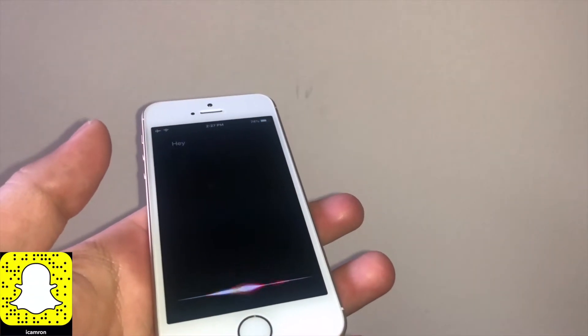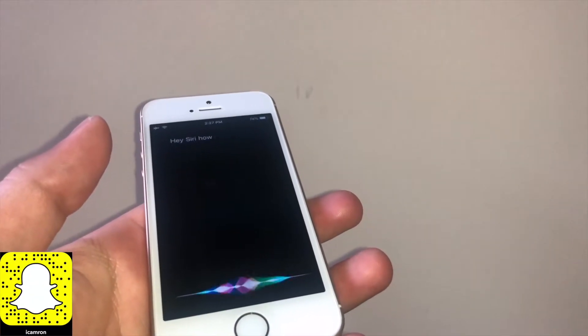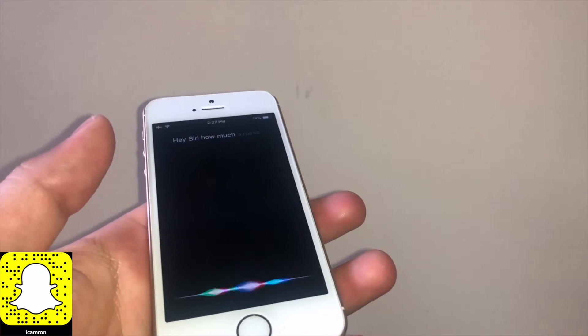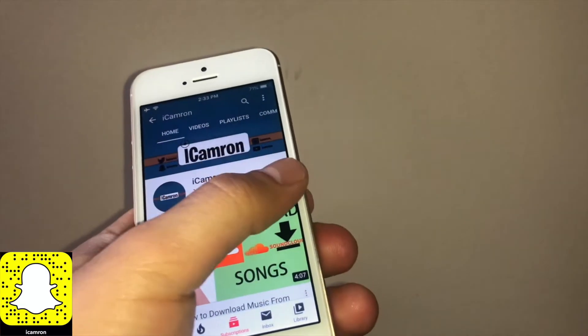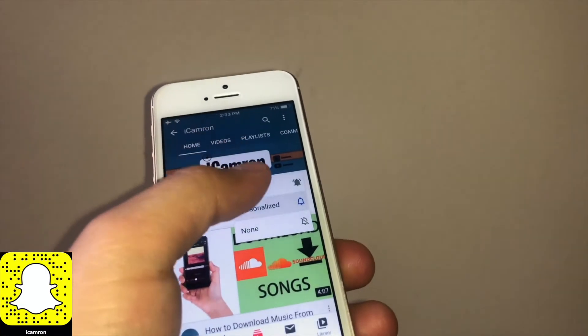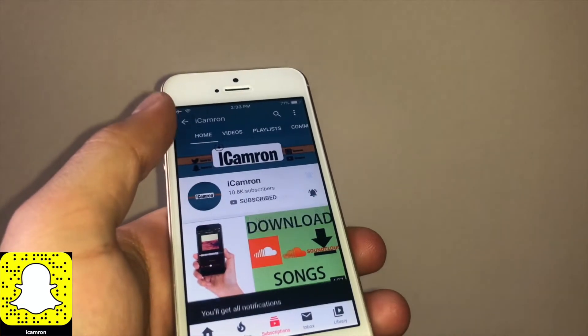Hey Siri, how not to miss any future iCameron videos? Just go ahead and click on the bell button to be notified. Enjoy!